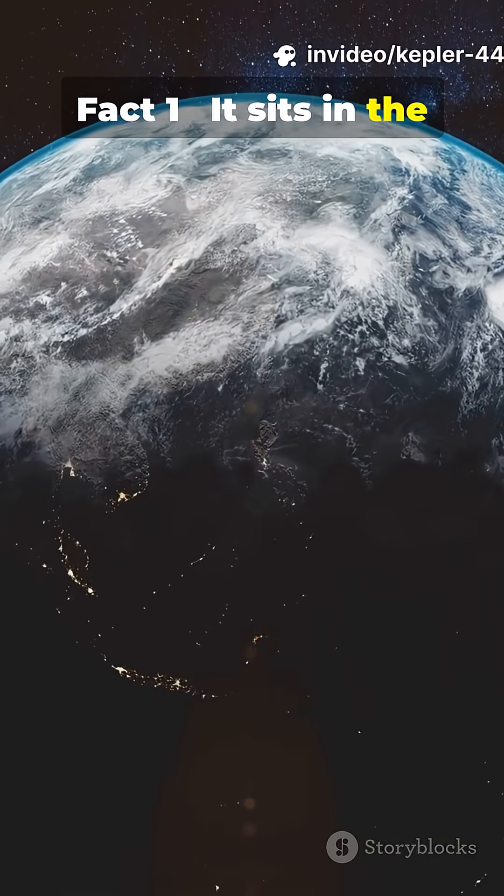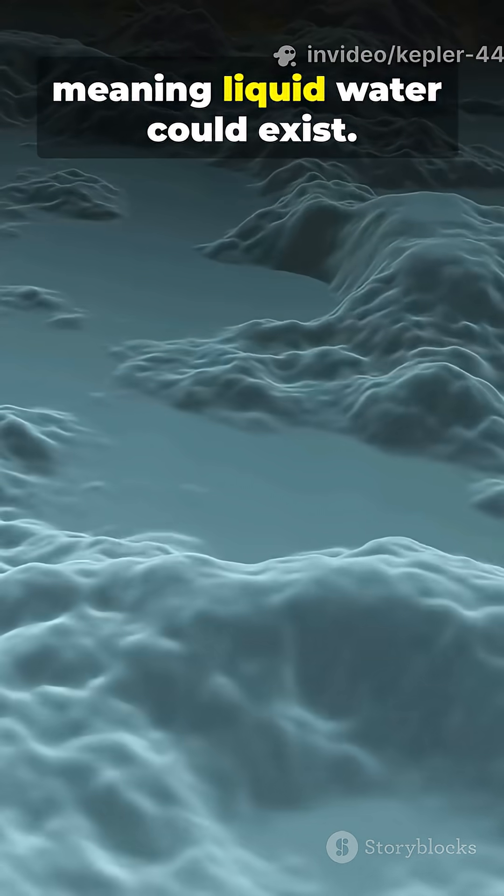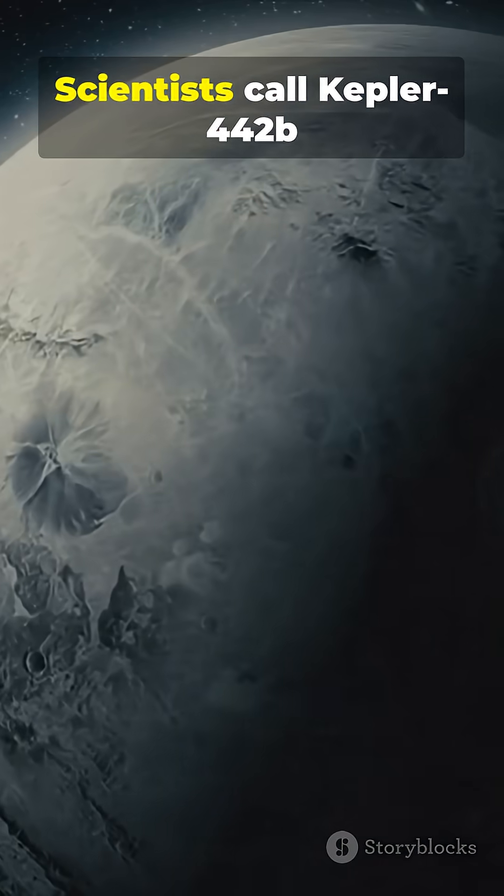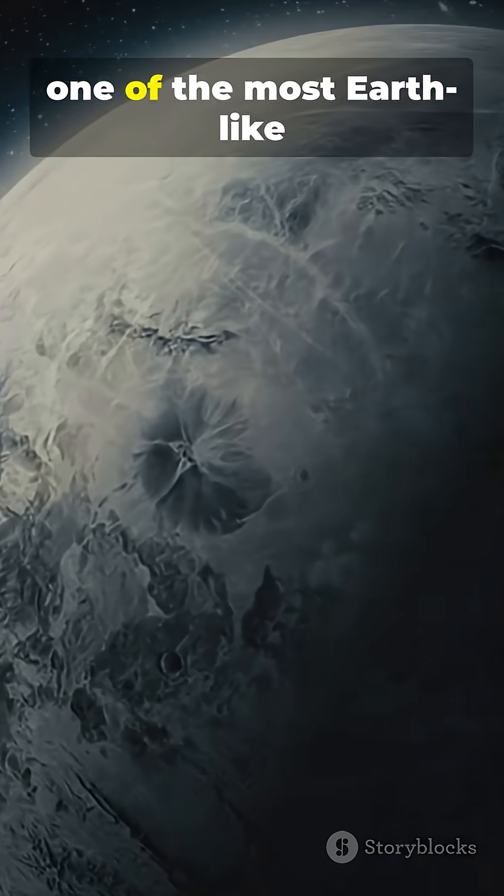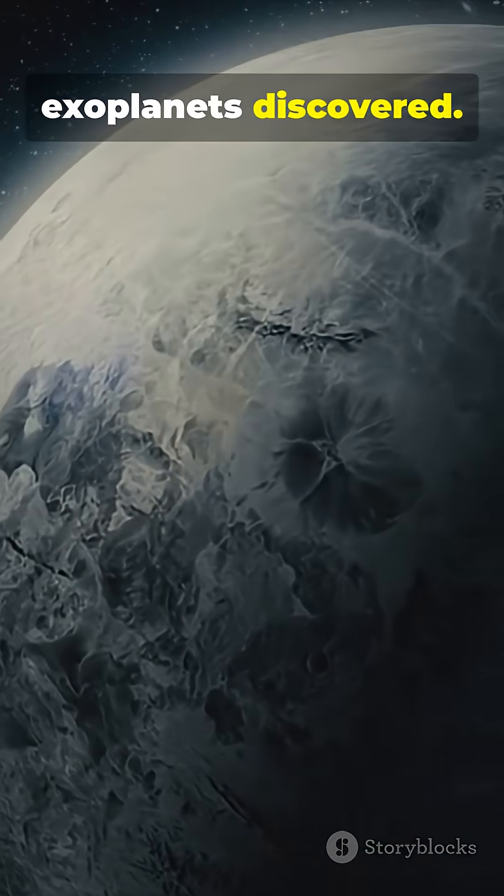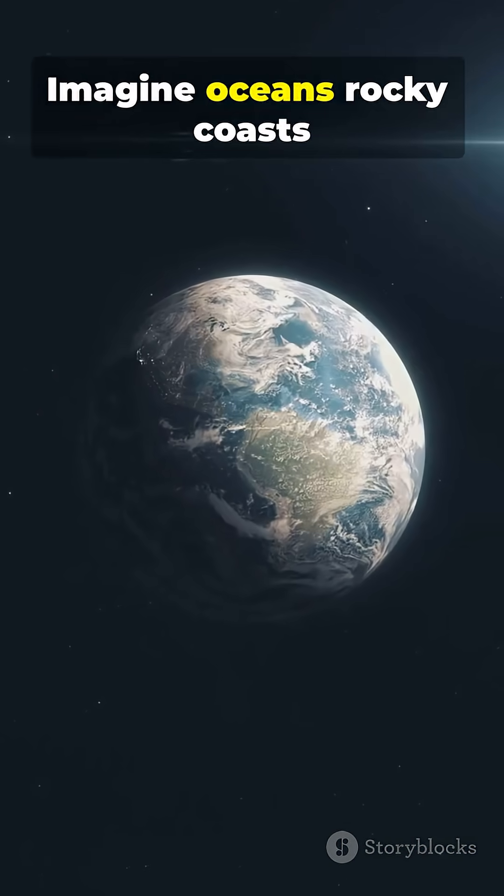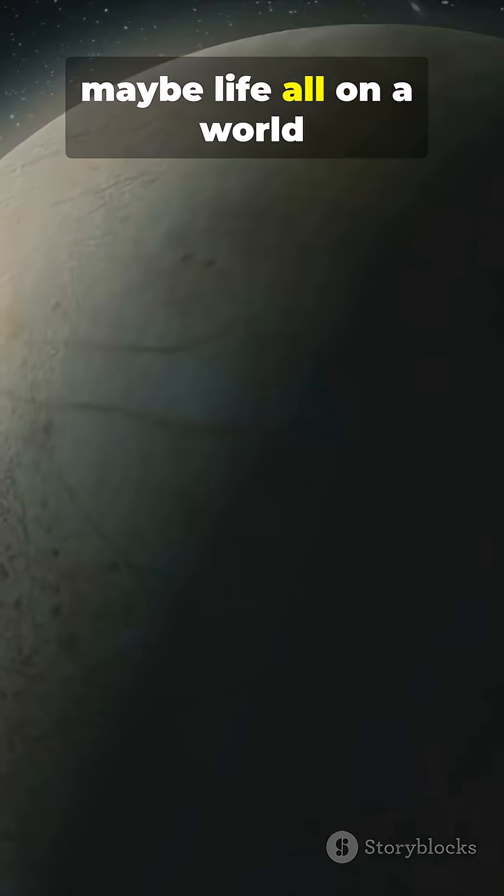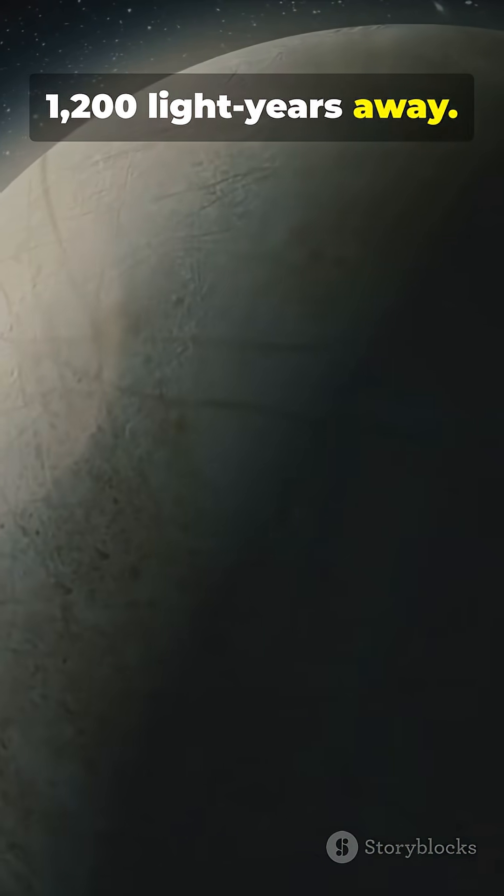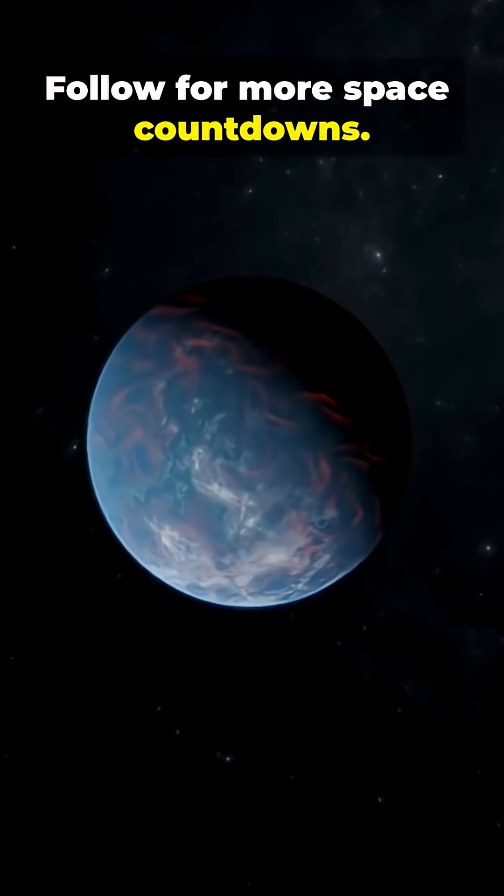Fact 1. It sits in the habitable Goldilocks zone, meaning liquid water could exist. Scientists call Kepler-442b one of the most Earth-like exoplanets discovered. Imagine oceans, rocky coasts, maybe life all on a world 1,200 light years away. Follow for more space countdowns.